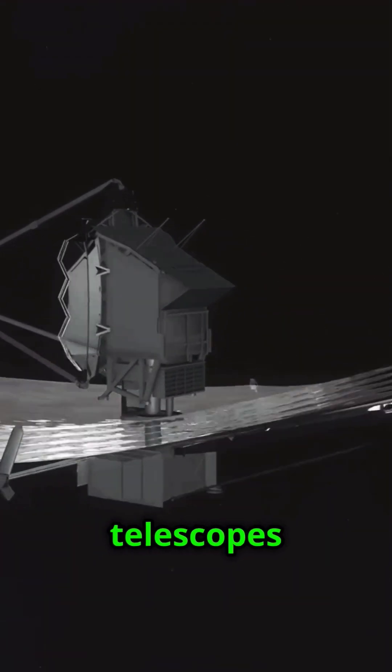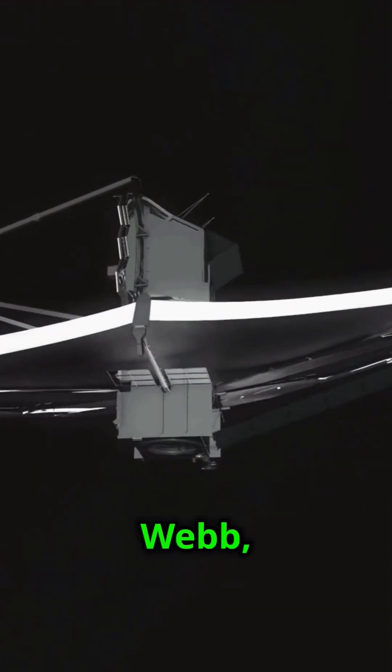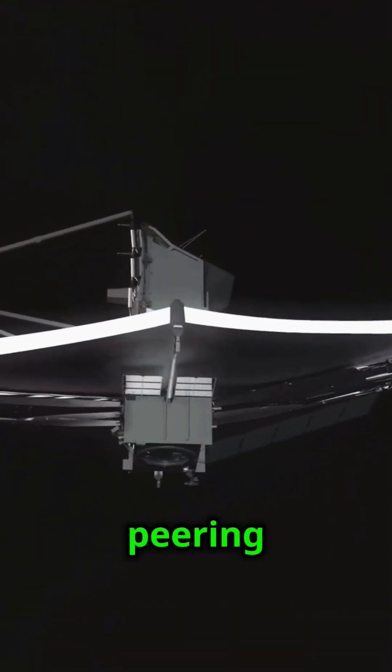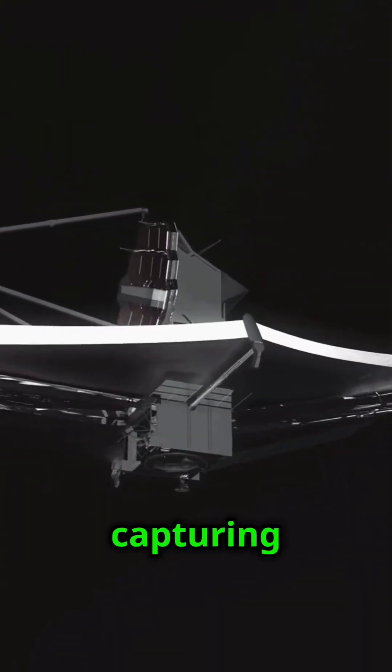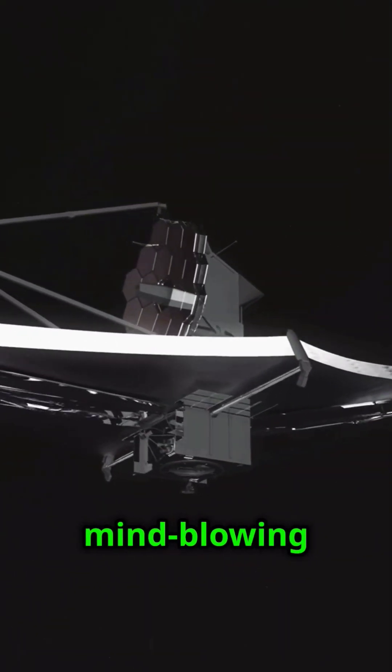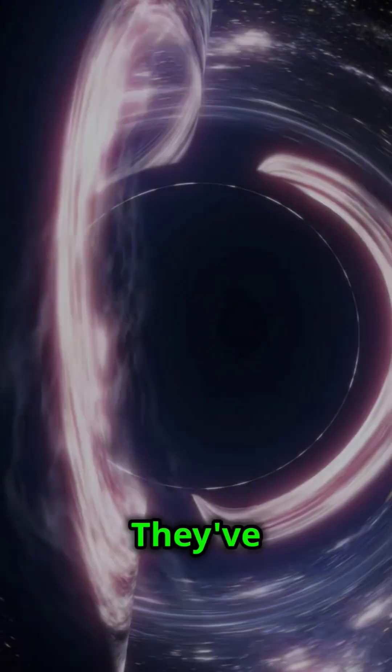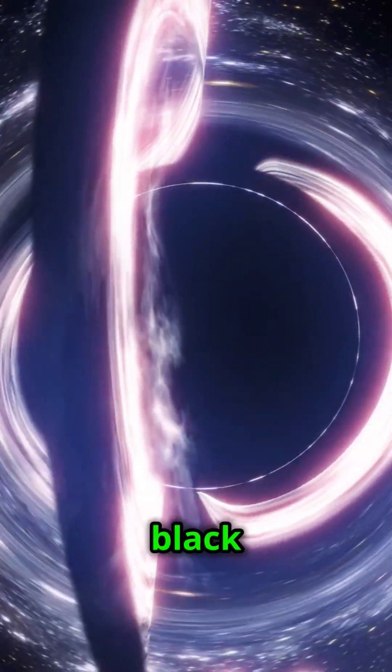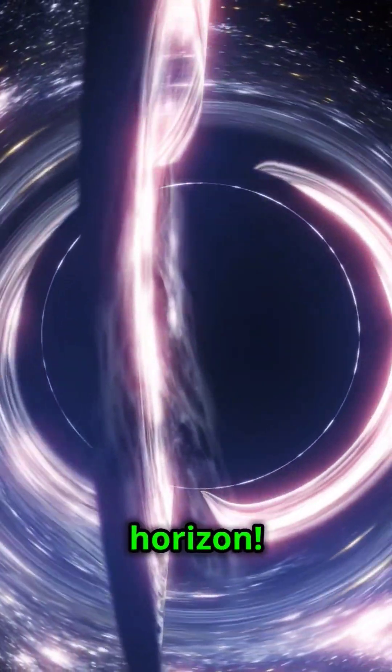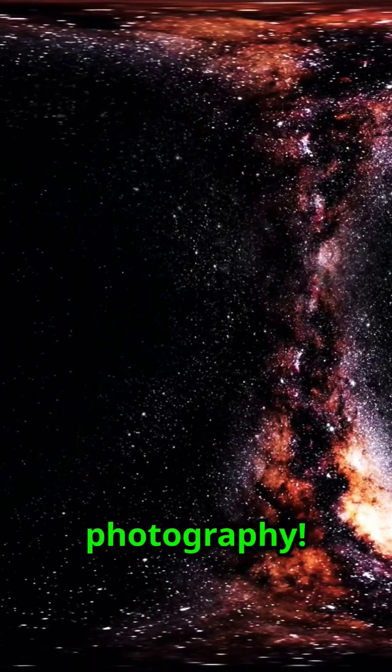NASA, with its cutting-edge telescopes like the Hubble and the upcoming James Webb, has been peering into the depths of space, capturing mind-blowing images of black holes. They've even snapped the first-ever picture of a black hole's event horizon. Talk about cosmic photography.